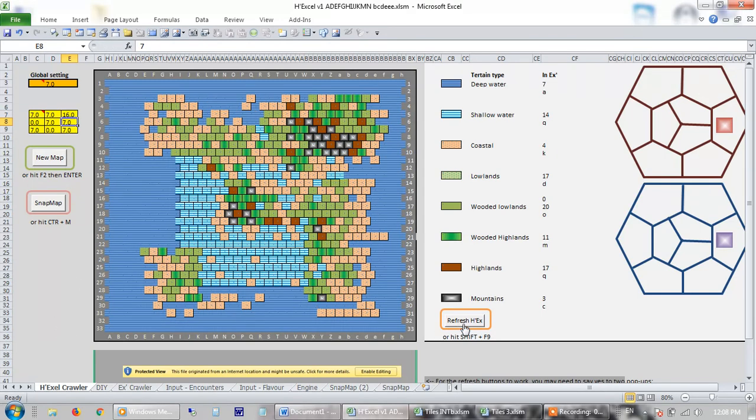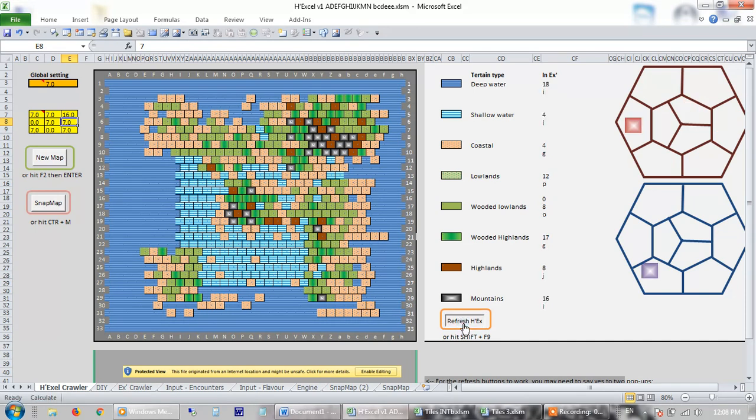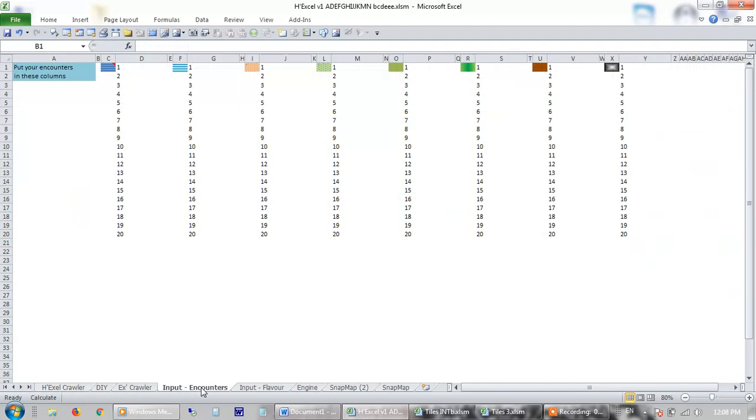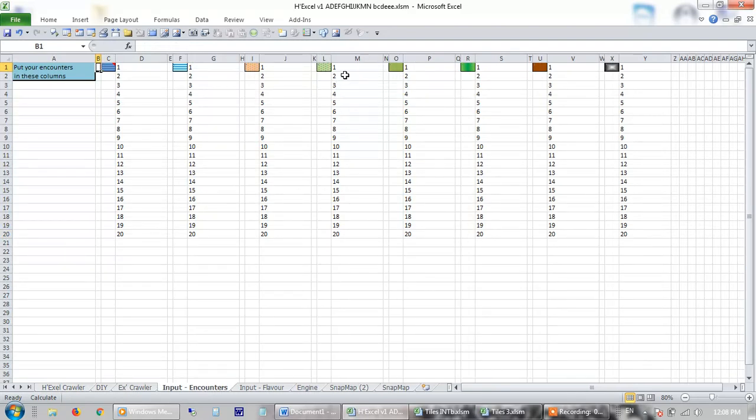Now, also what I've got here is an encounter generator. So it generates inputs here for each. So if you're on this terrain here, you've generated a 7a. Well, what's a 7a? Well, 7 represents this column, is this encounter here, which could have, if you'd prepared as a DM, there would have been goblins.